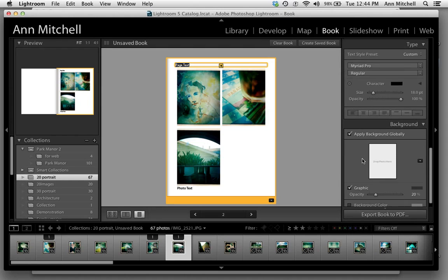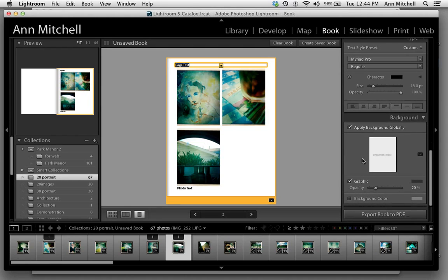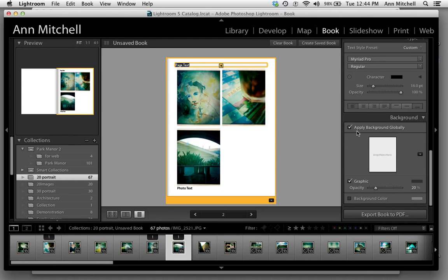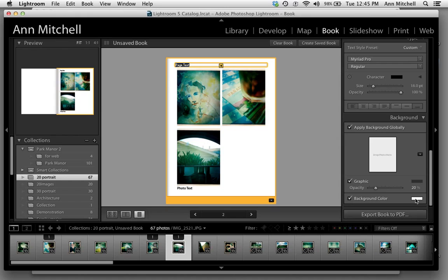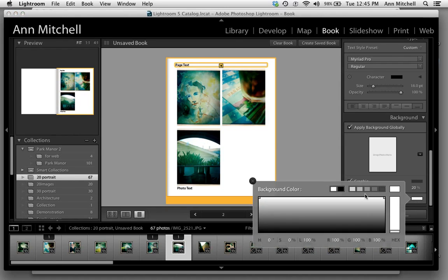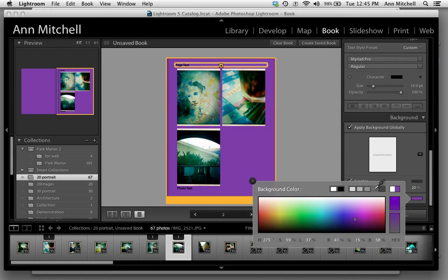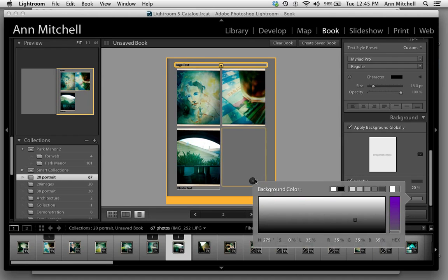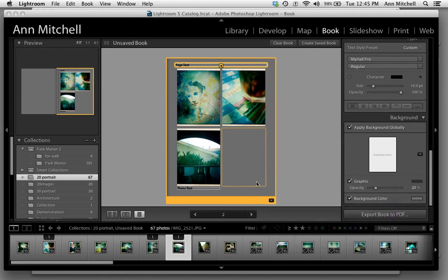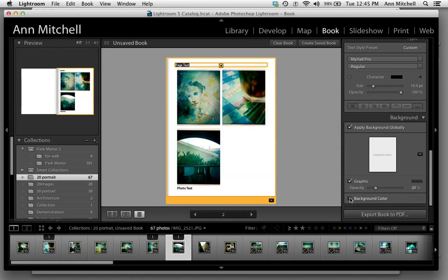You can also choose to have either a background image or a background color. If you apply background globally, that means the color you choose is going to apply to all of the pages. Once you select background color, just click on it. You get this box if you want to actually do colors, but I would ask that you don't do colors for our project. We're going to go kind of neutral on that.